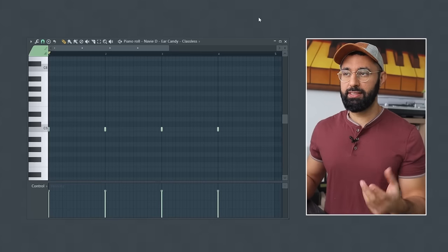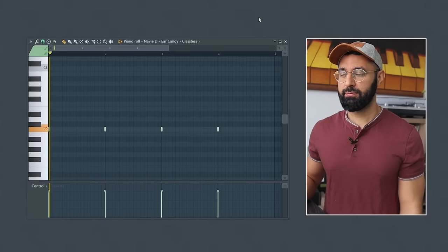My favorite folder in this pack is the Ear Candy folder. This is just meant to give you instant inspiration during any part of the beat making process. These sounds have been processed and designed to instantly give your beats that boom bap feel. So let's start with this sound here.